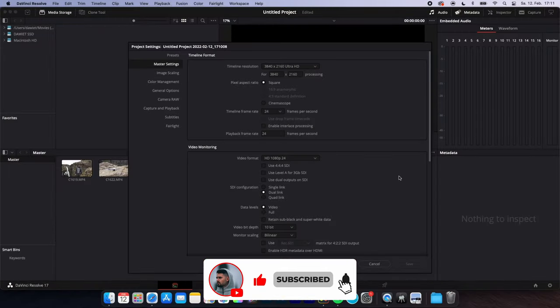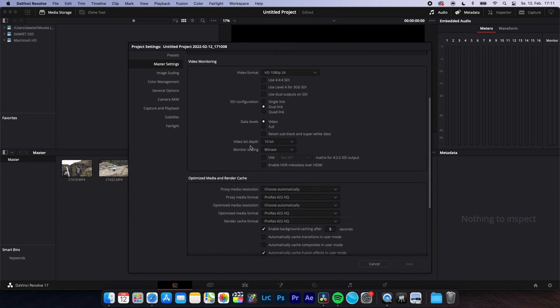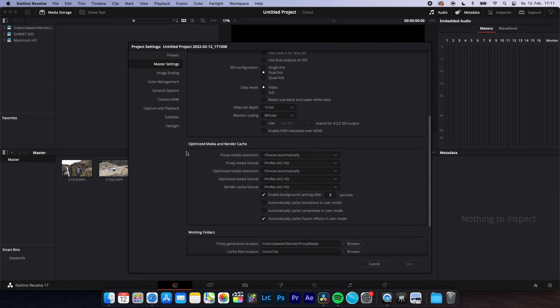Go to project settings in the right corner, master settings, scroll down to optimized media and render cache, proxy media resolution.